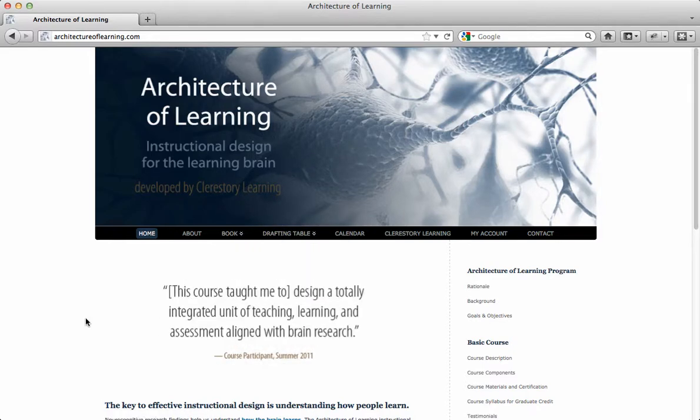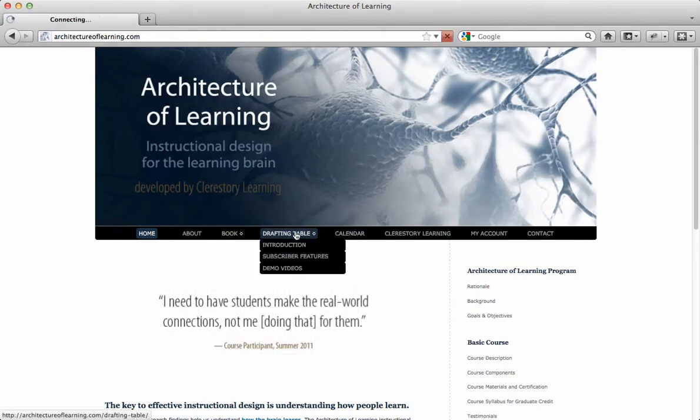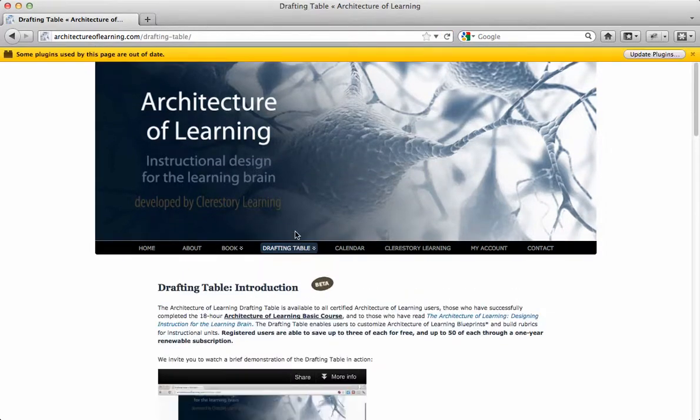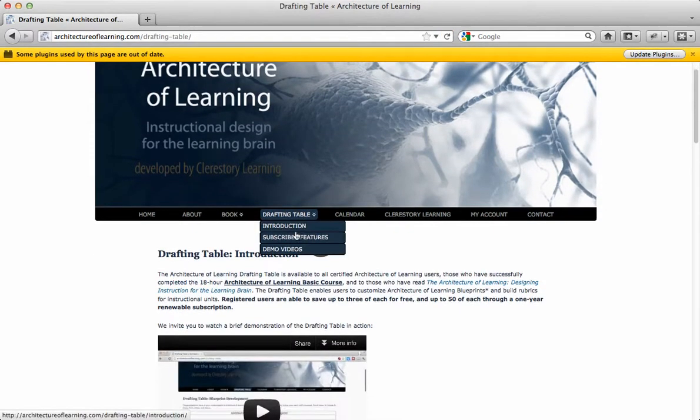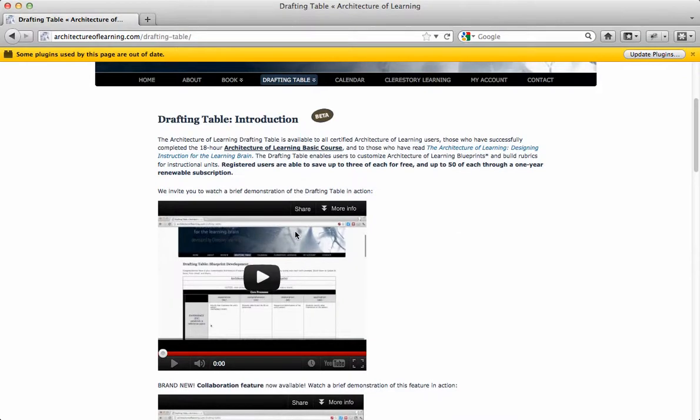All registered users log into the Drafting Table by going to architectureoflearning.com and clicking on Drafting Table. While all registered users enjoy basic functions such as creating, editing, emailing and sharing, and saving up to three blueprints and three rubrics,